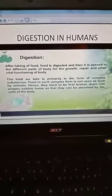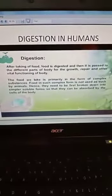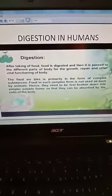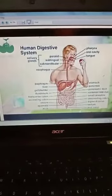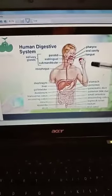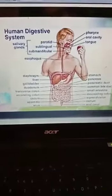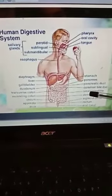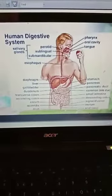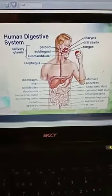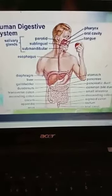If we talk about digestion in humans, the human digestive system consists of different parts such as the mouth, also known as the oral cavity, the esophagus, stomach, pancreas, small intestine, large intestine, and the anus. There are other organs such as the liver, pancreas, and salivary glands that also play an important role in digestion.